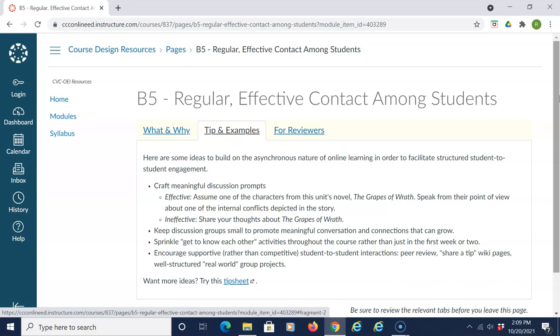Craft meaningful discussion prompts. Keep discussion groups small to promote meaningful conversation and connections that can grow. Sprinkle get-to-know-each-other activities throughout the course rather than just in the first week or two, and encourage supportive rather than competitive student-to-student interactions.